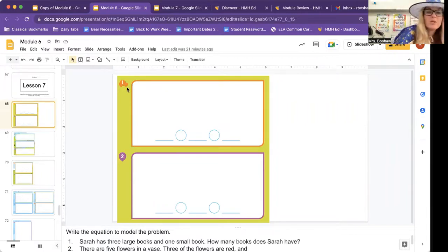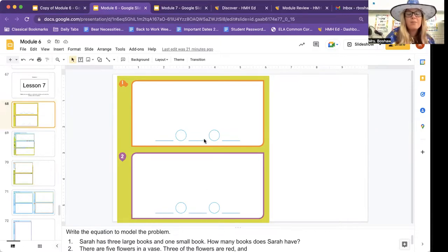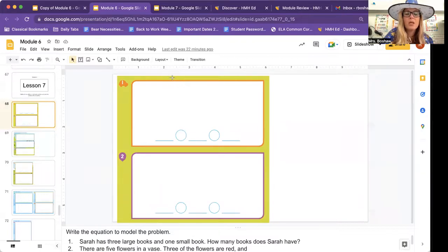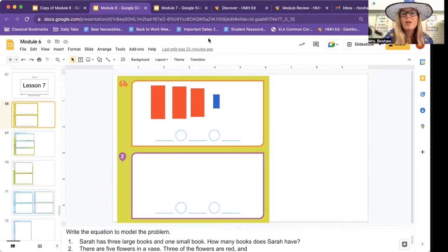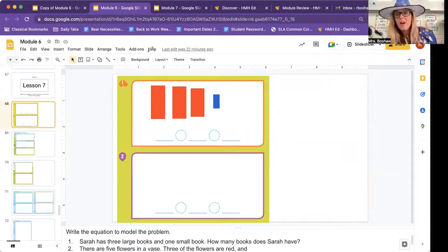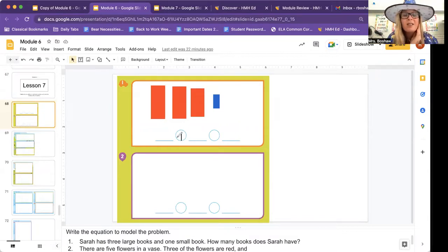This is for number one — the orange one right here. Sarah has three large books and one small book. How many books does Sarah have? Tell me, do you think it's addition or subtraction? Let's make some books. Three large books and one small book. I'm going to make three large books using rectangles. I have this group of large books and this group of small books, and I want to know how many books altogether. Am I taking a group and adding more? Yes, so I am doing addition.